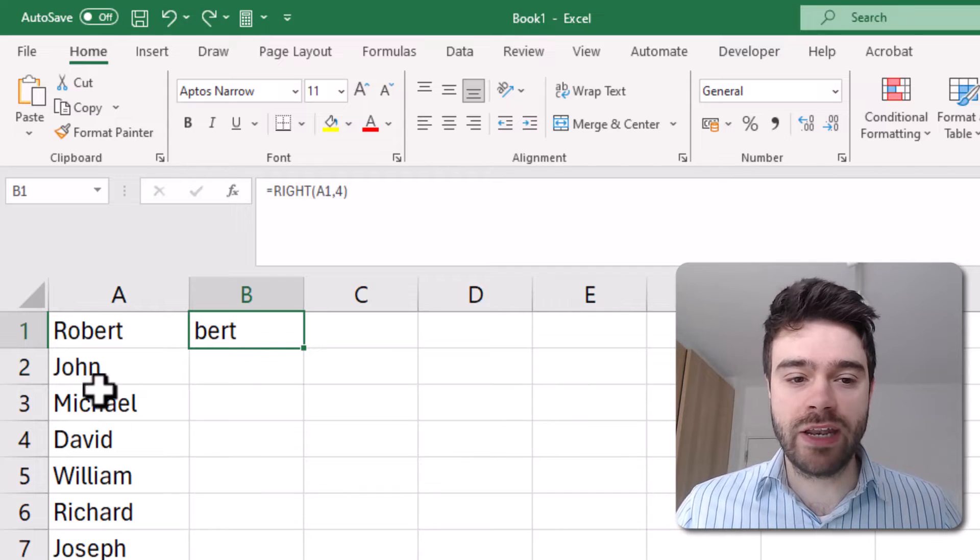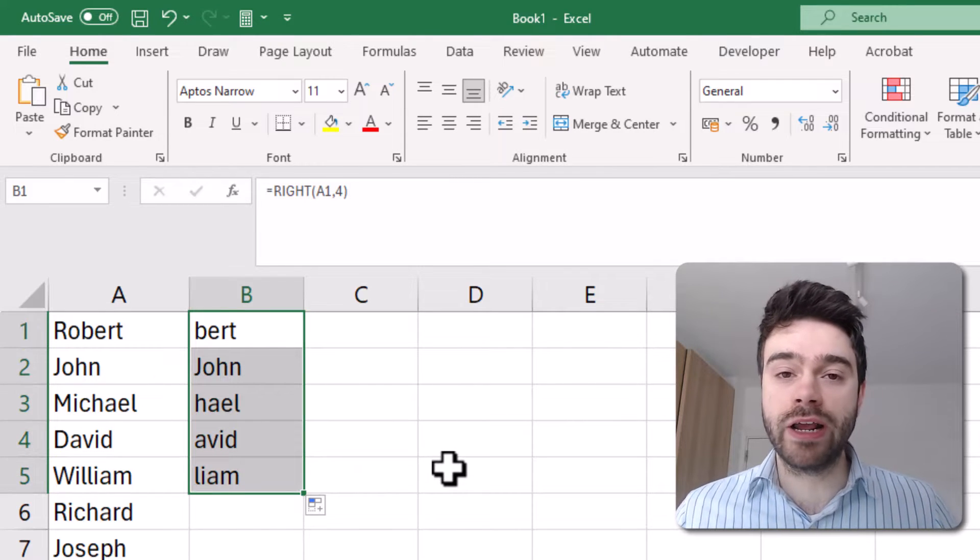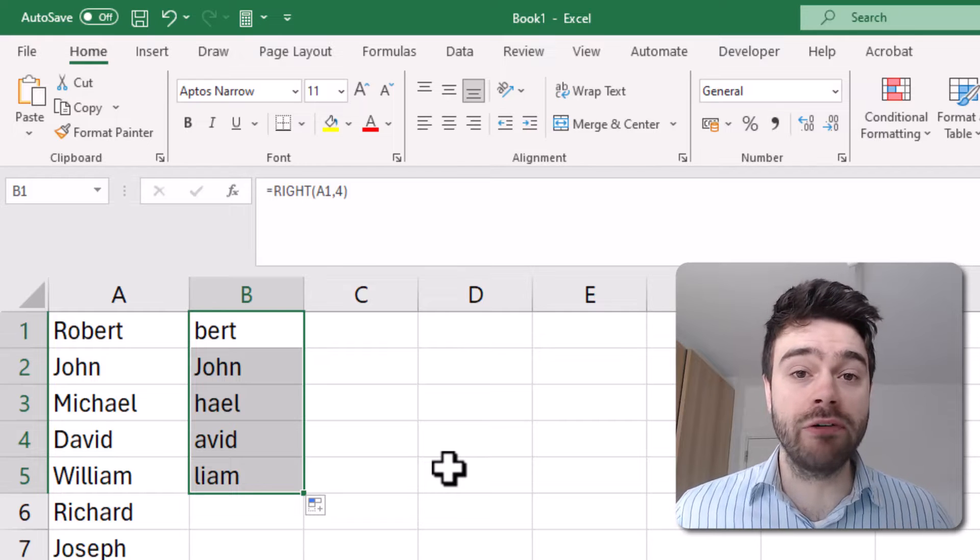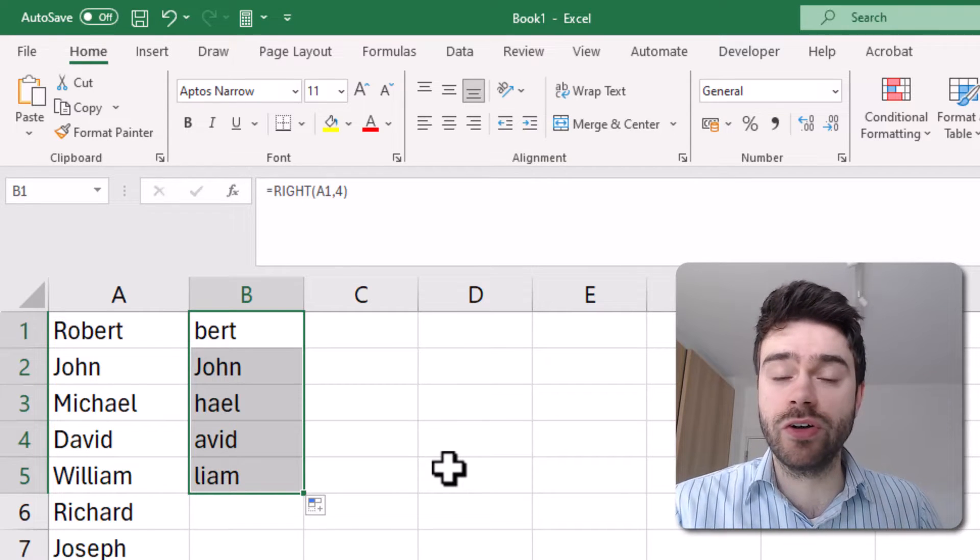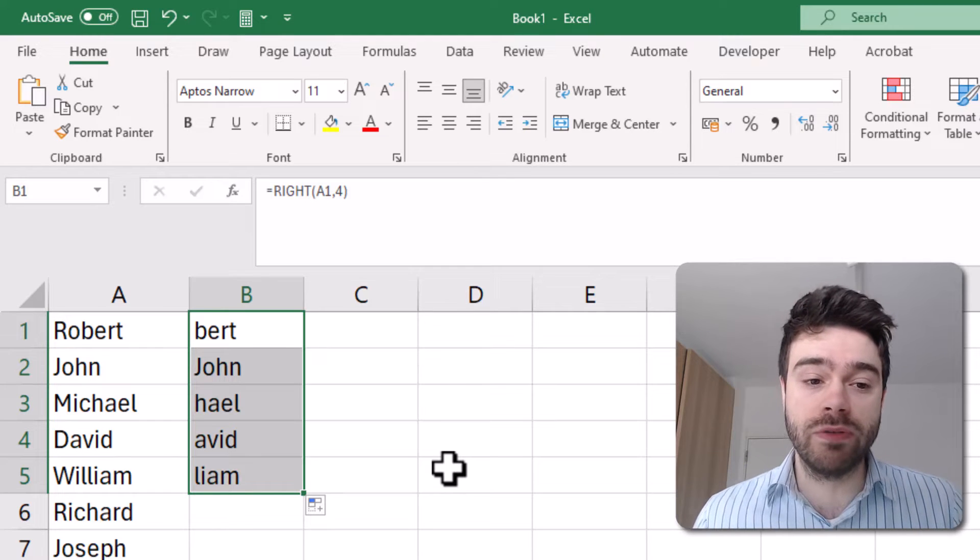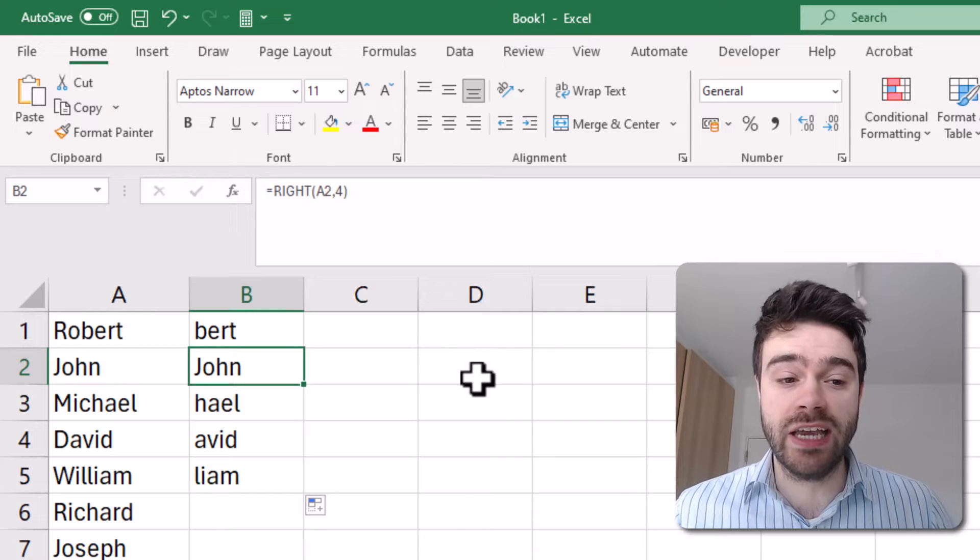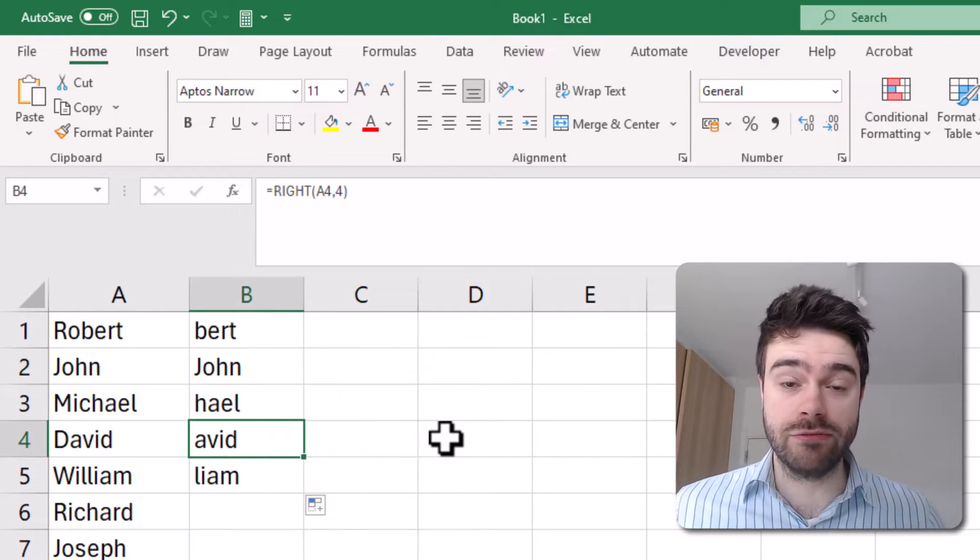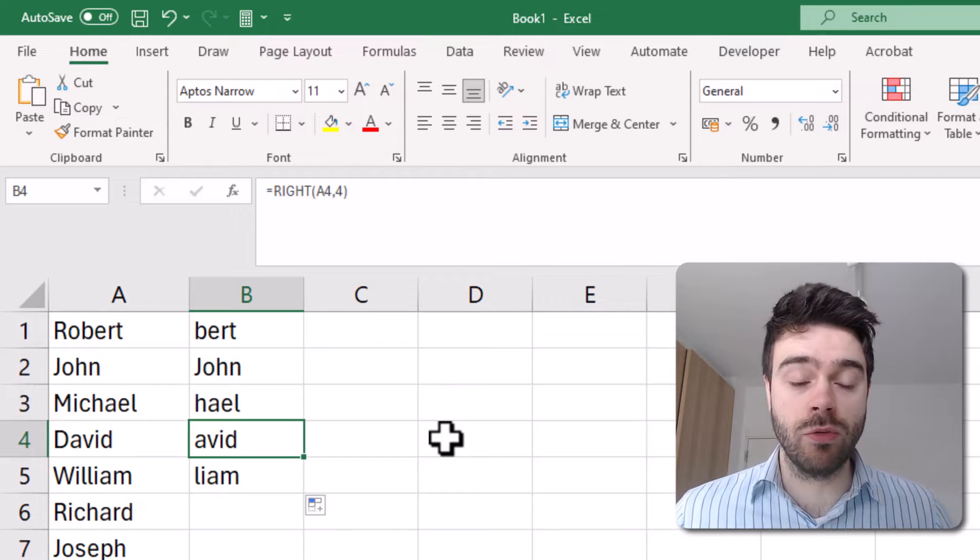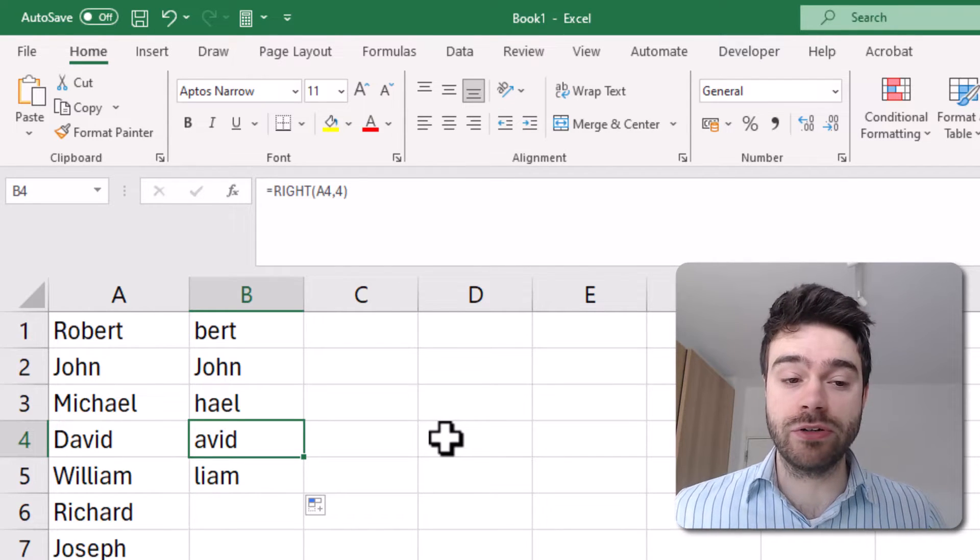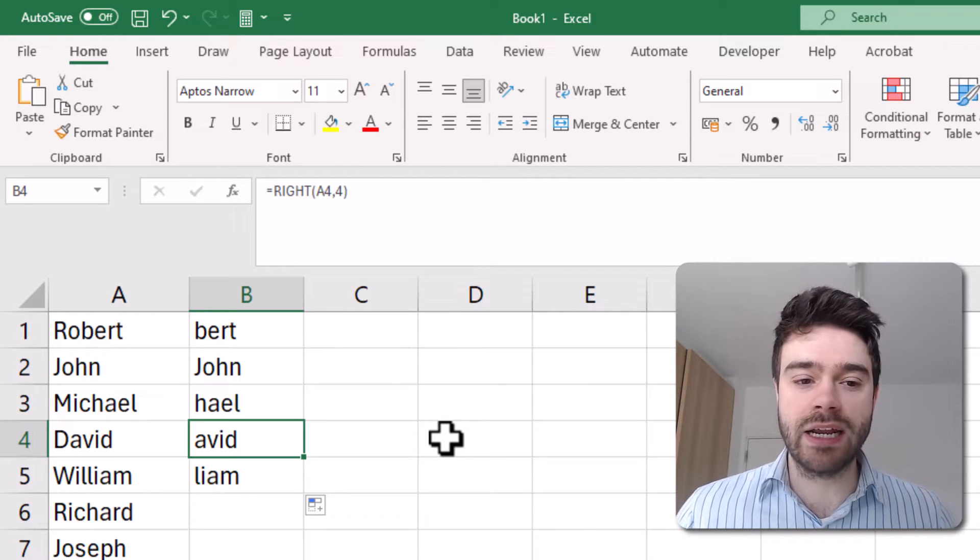Now, the problem is if I now pull this down, this function will always take four characters from the right hand side, but that's not really our objective. Our objective is to remove the first two characters of our name. So the results should be variable. So in this case with John, I only want the H and the N. With David, I only want VID returned, right? So it needs to be more dynamic. And so what's the issue here? That's the four, the second argument of the RIGHT function that we hard coded. We want to make that dynamic.